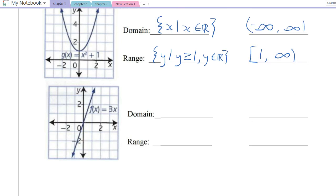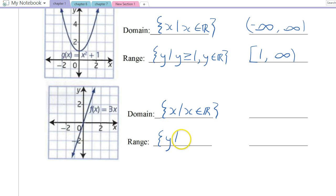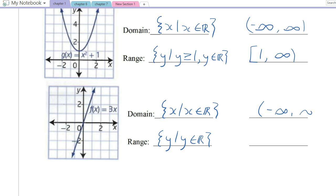This next one is a straight linear function: f of x equals 3x. We can have any x value, so the domain is x such that x is all real numbers. The range is the same — y can be anything — so both domain and range go from negative infinity to positive infinity.